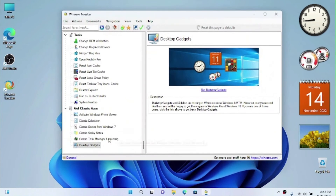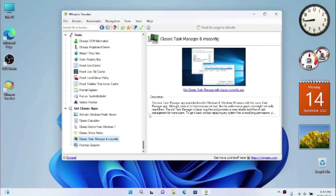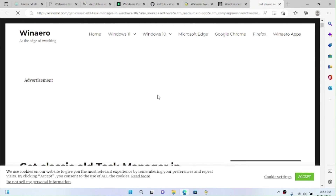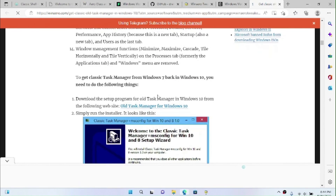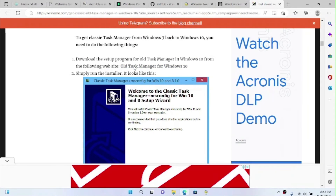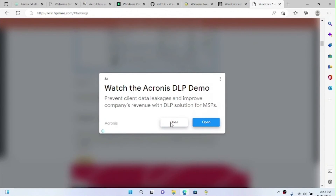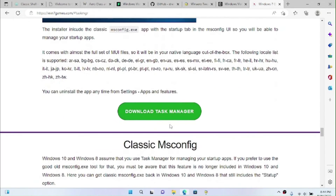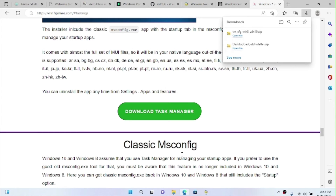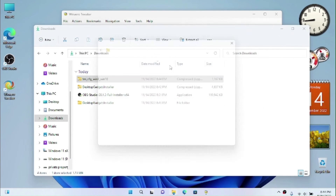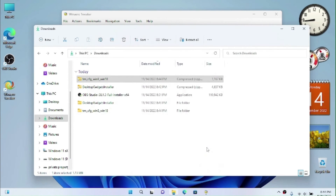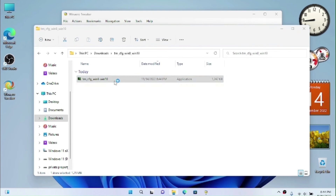Another thing we can do while tweaking is get the classic Task Manager that we see in Windows Vista. Find and download the old Task Manager from Windows 10. Close any ads, download it, open the folder, extract it, and open the folder again.